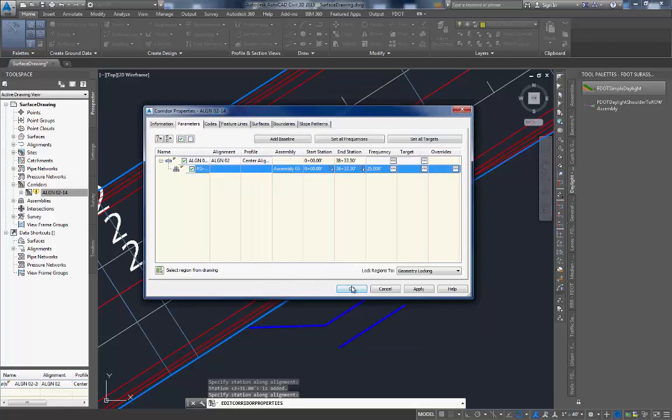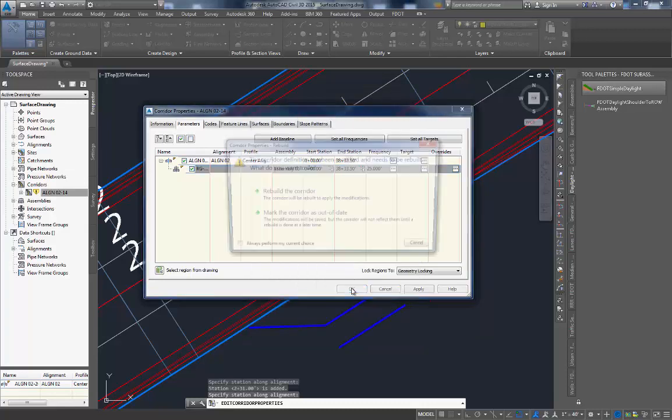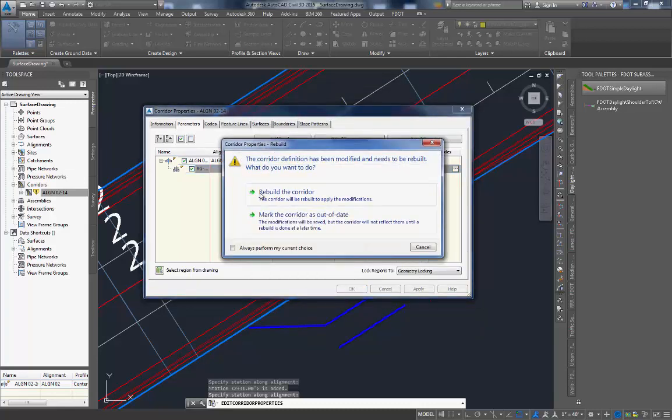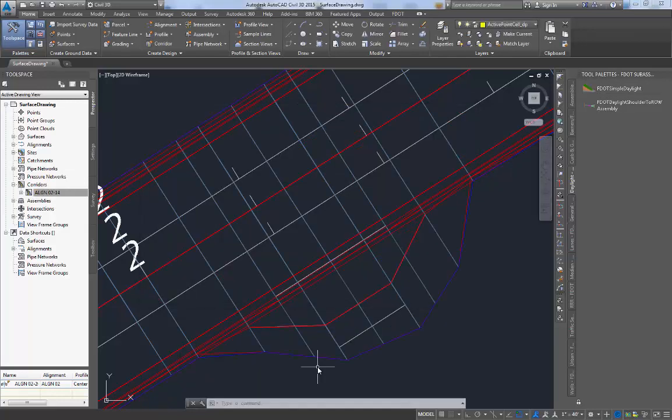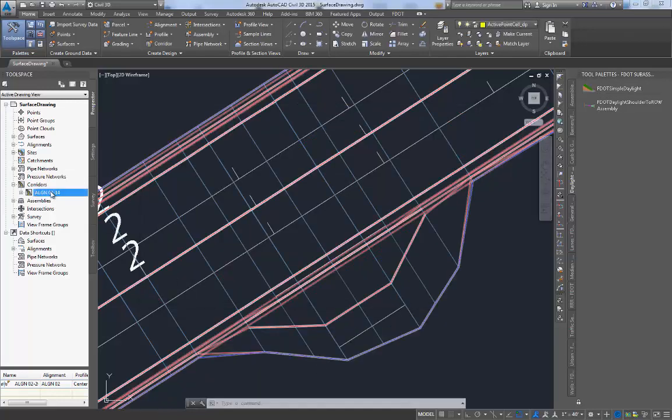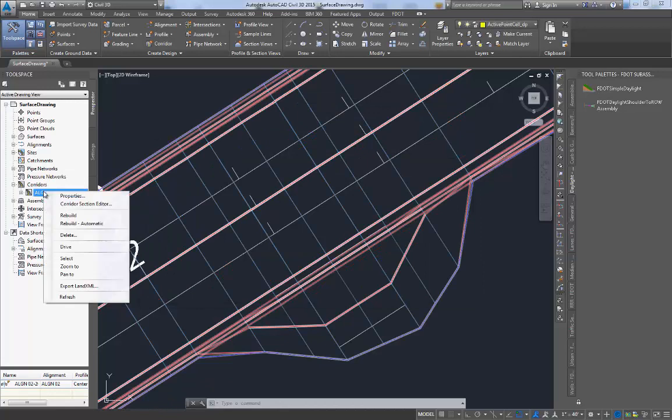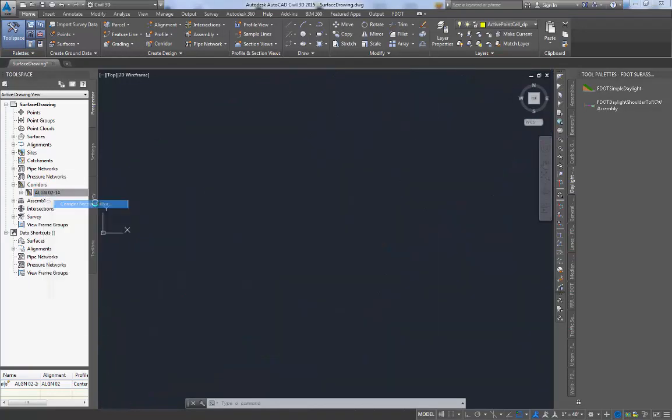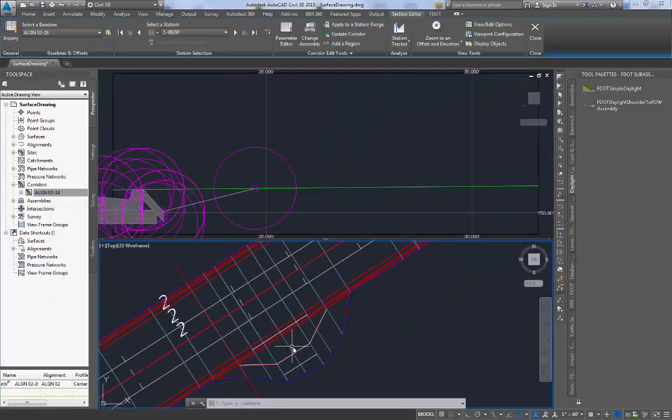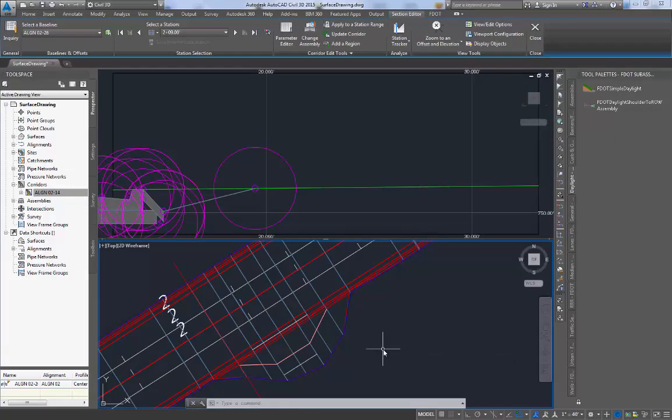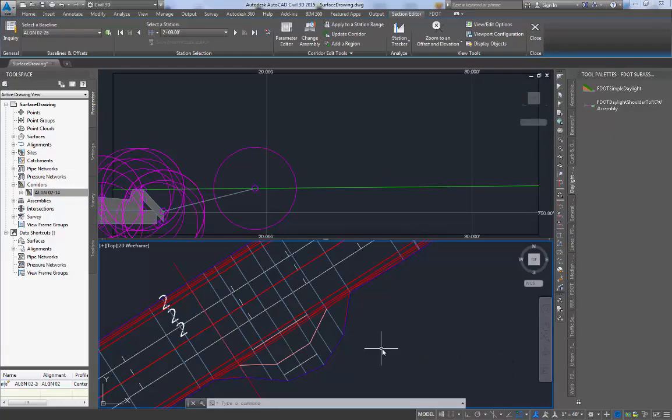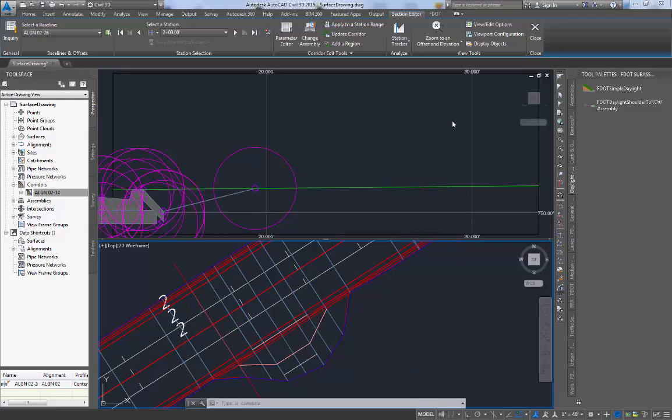Click OK again. Select rebuild the corridor to rebuild the corridor so you can see your changes. To get a better idea of what has happened let's use the cross section editor in order to get a side on and top view of our corridor. In this current view you can see that the driveway is being modeled incorrectly.